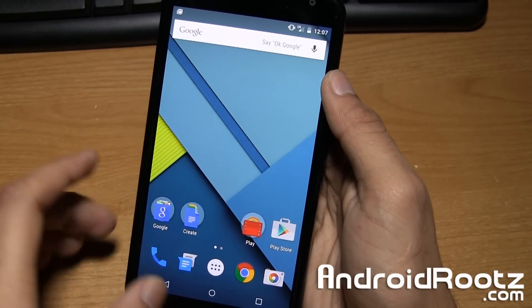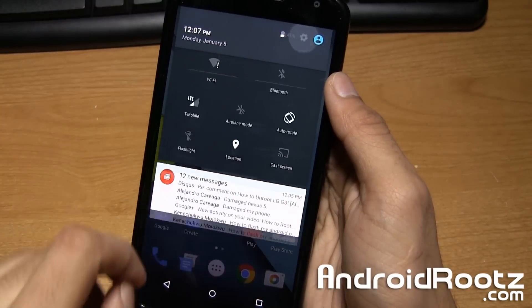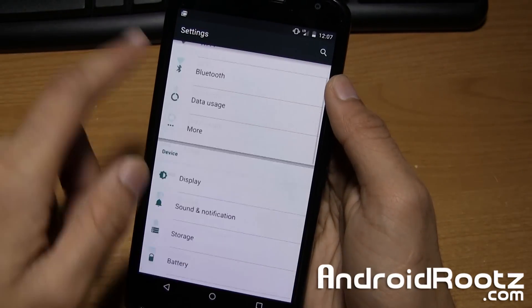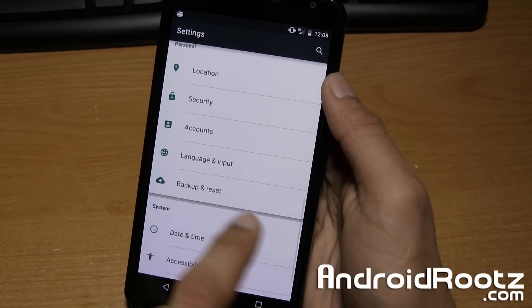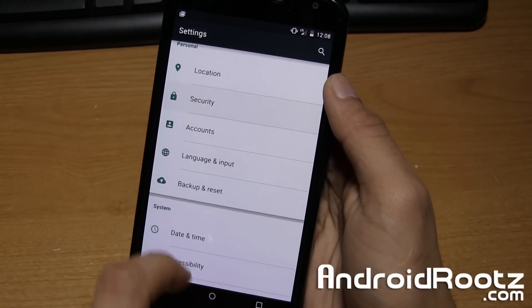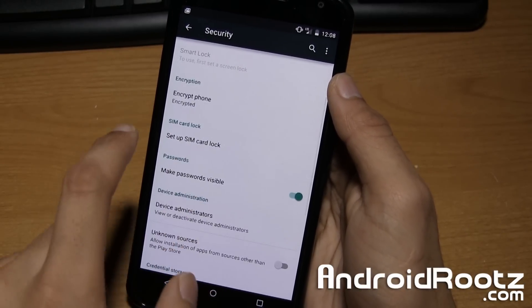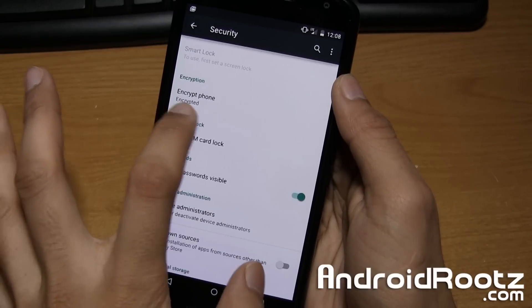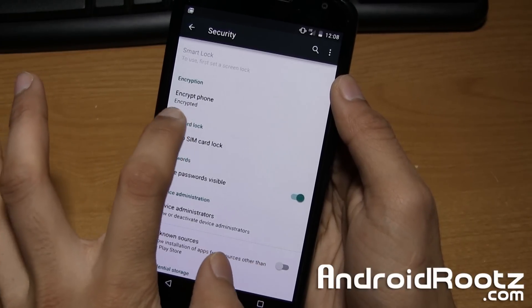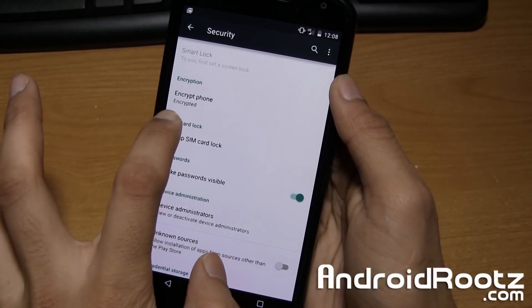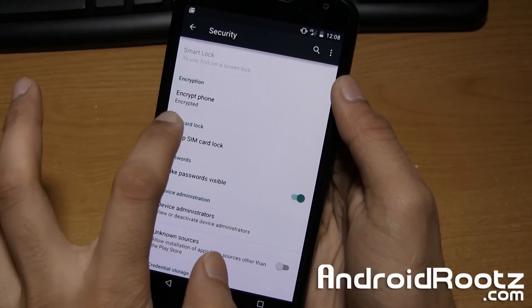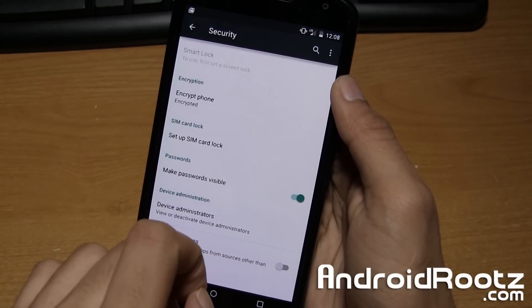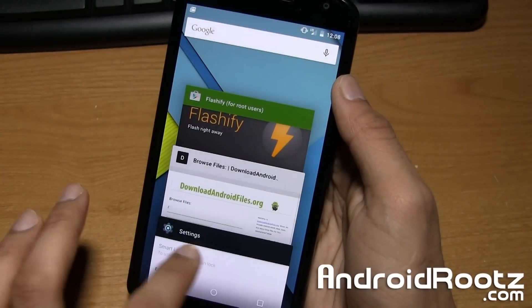So I'm going to go ahead and go into settings. You can do this too if you'd like to show you that I'm encrypted right now. Go into settings, security, and as you can see under encryption it says encrypt phone, encrypted. So it'll say something different after we unencrypt it.